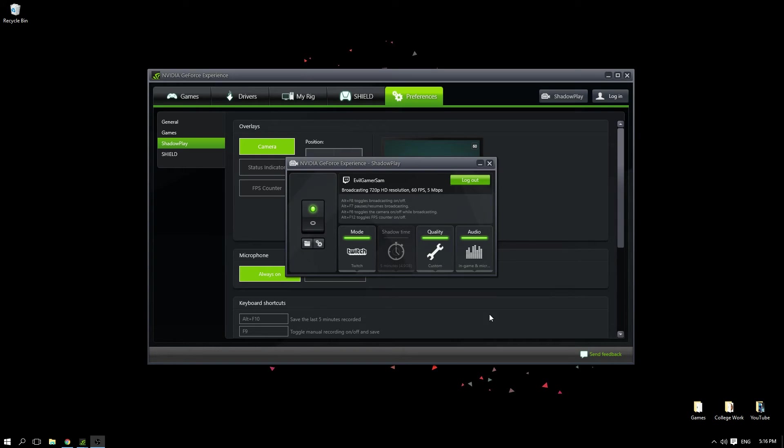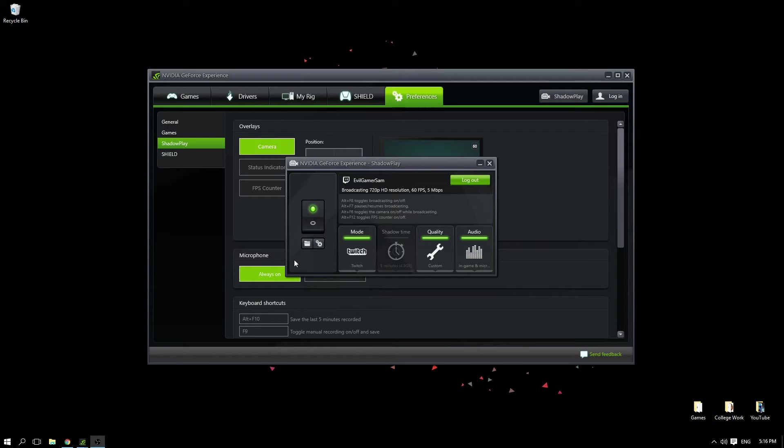What is going on guys and welcome to a video on how to record with Shadow Play. We're going to be going over a few things with Shadow Play, how to record with it, and how to live stream to Twitch. The first thing you want